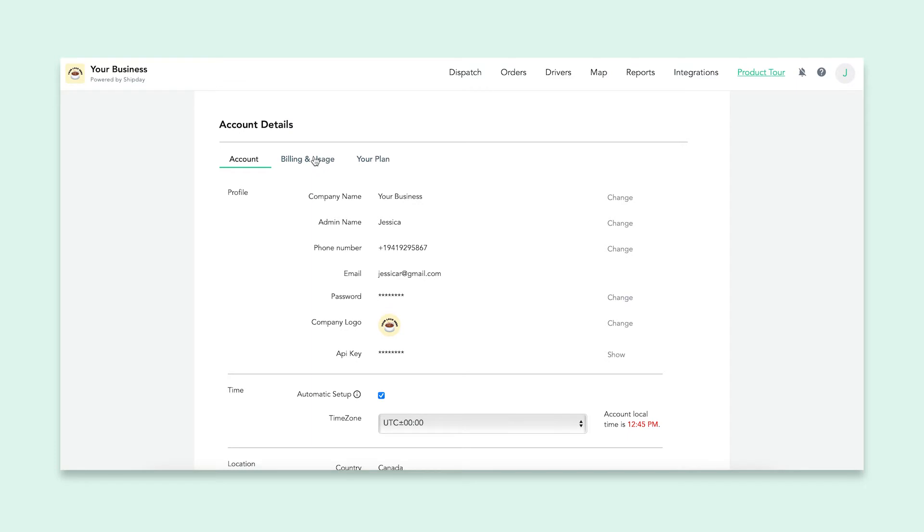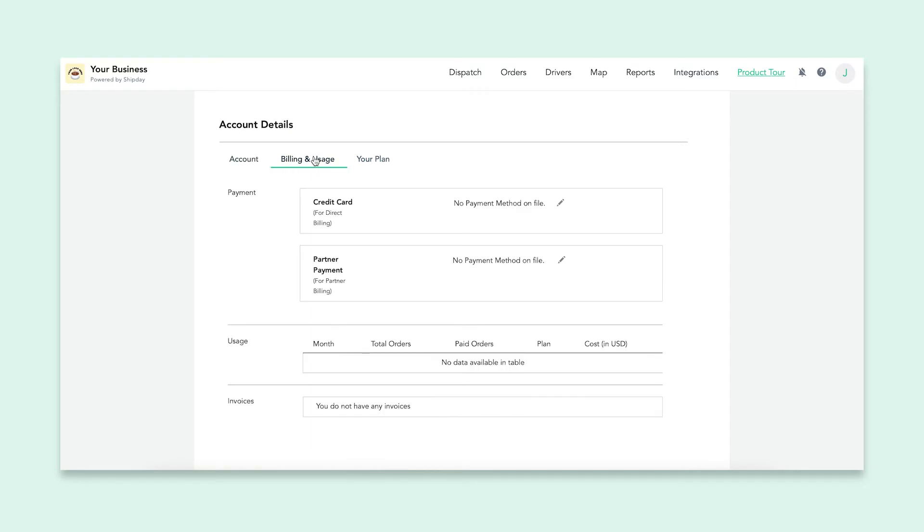Under the Billing and Usage tab, you can see your payment on file and specific usage information with your account. It will tell you how many orders you've had per month and how much you spent on these paid orders and your ShipDay plan.